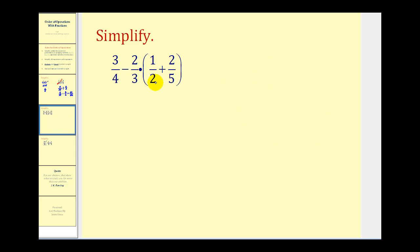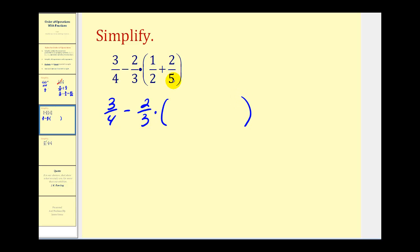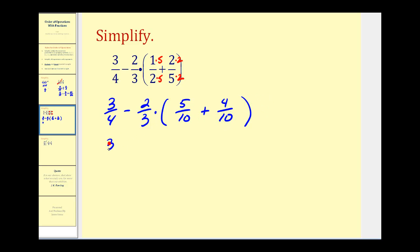Let's look at a couple more. The first step in the order of operations is to perform operations inside the parentheses, so we'll find the sum of these two fractions first. We need a common denominator — with denominators of two and five, the LCD is ten. Multiplying the first fraction by five over five and the second by two over two gives us five-tenths plus four-tenths, which sums to nine-tenths.